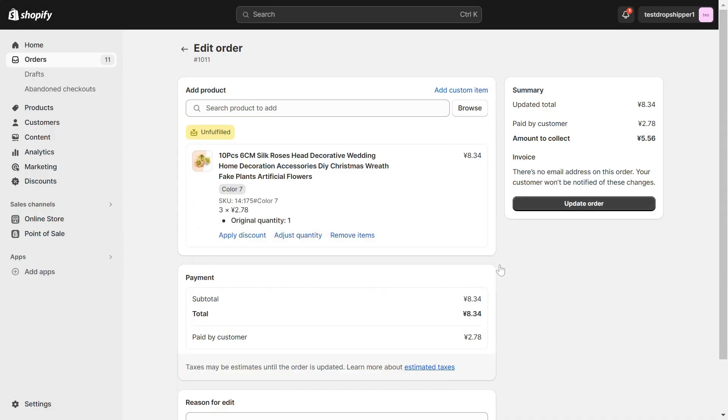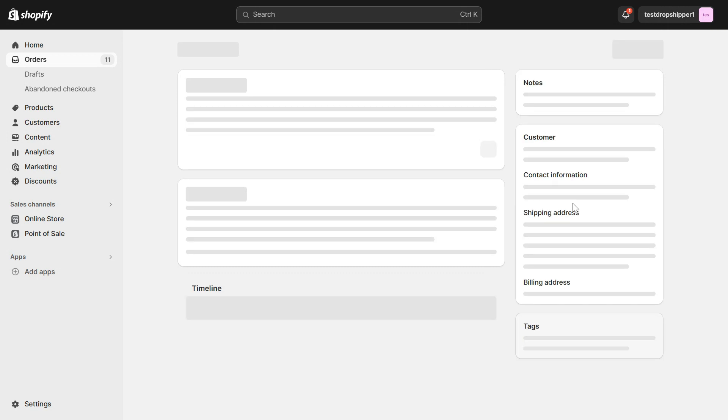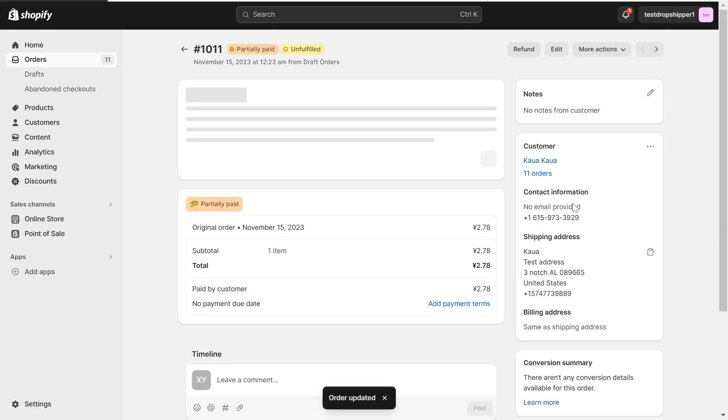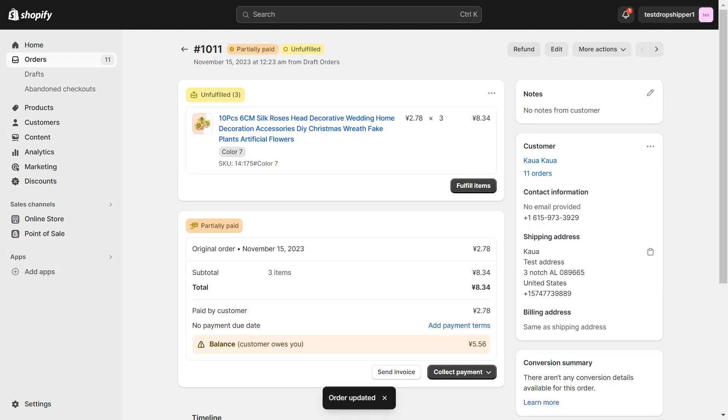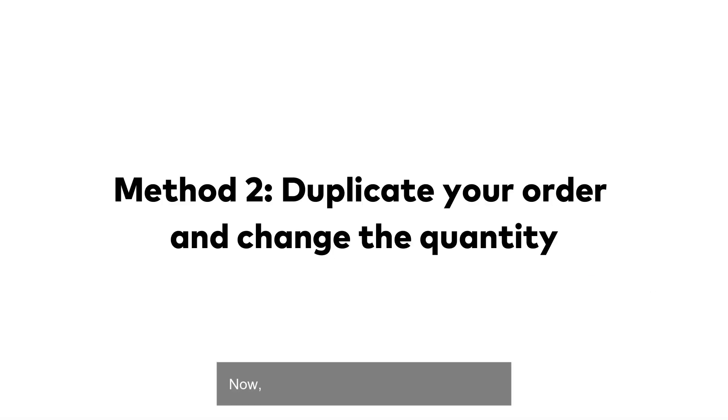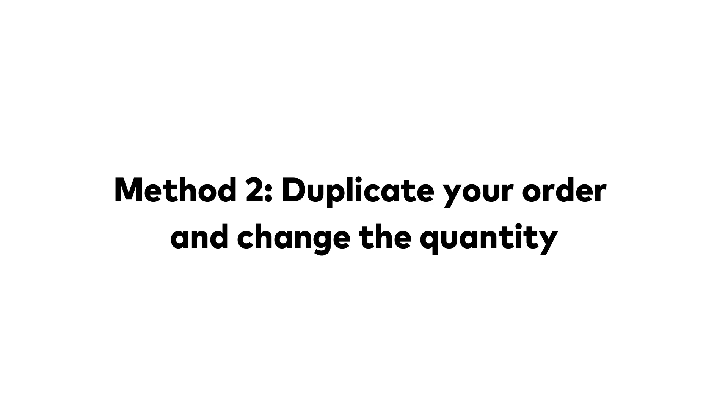Order. Now let's move on to the second method.